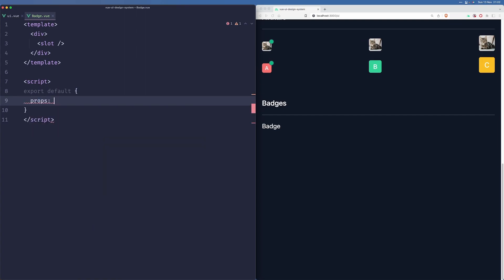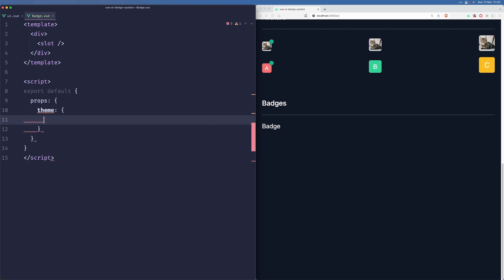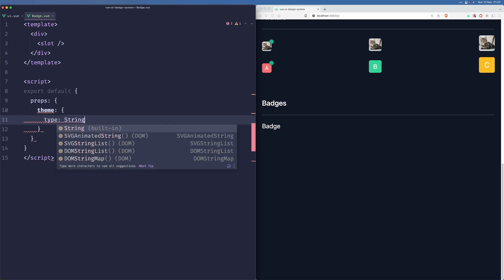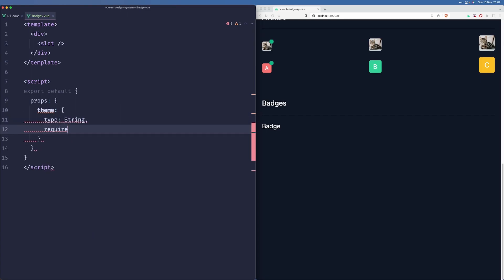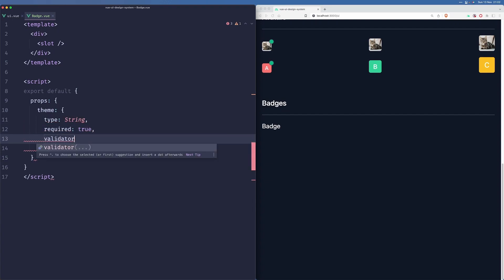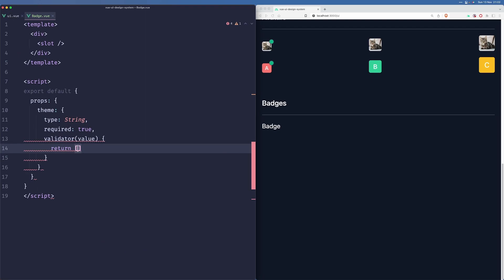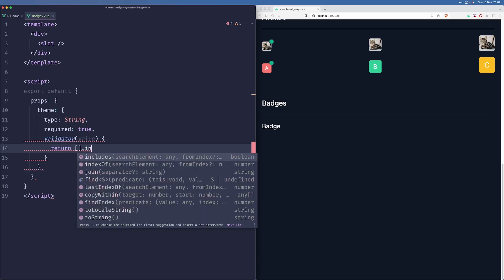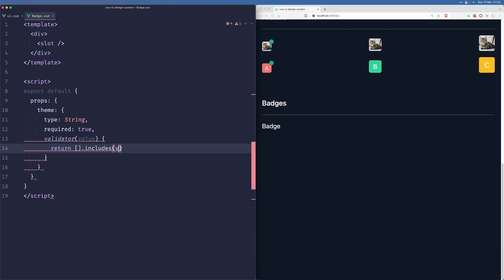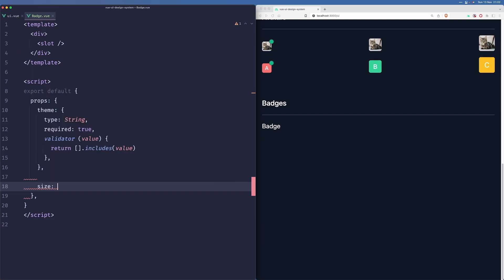So as for our props, we'll probably accept a theme. This will be a string that will be required and we'll create a validator. We'll probably also need a size.